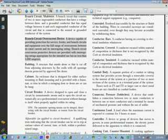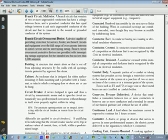Welcome back everyone. This is part two and we're going to start back off where we left off with definitions at cabinet.